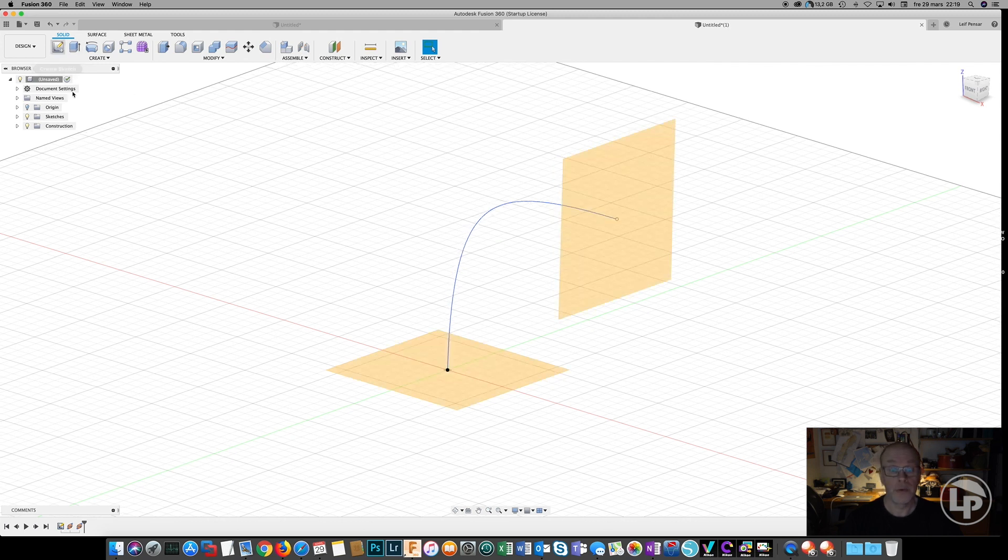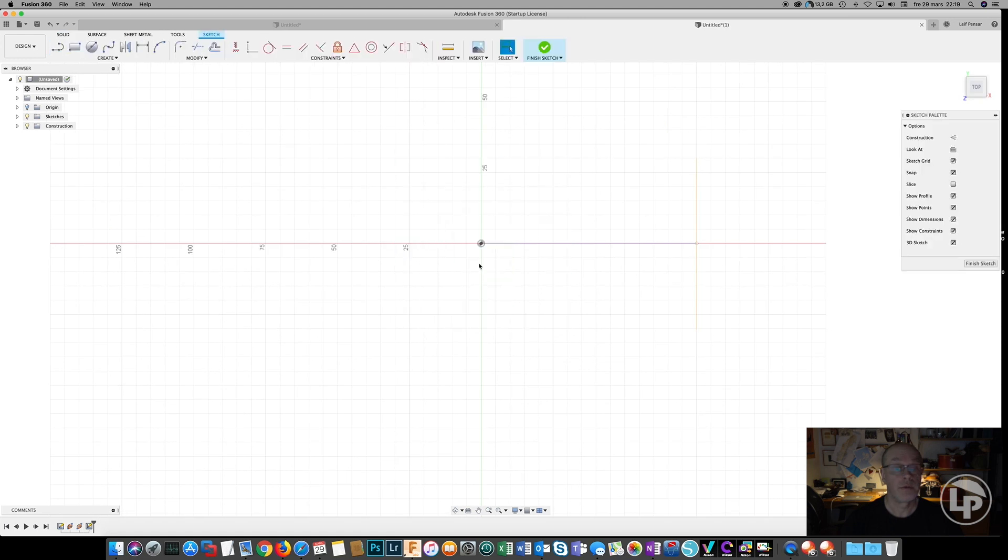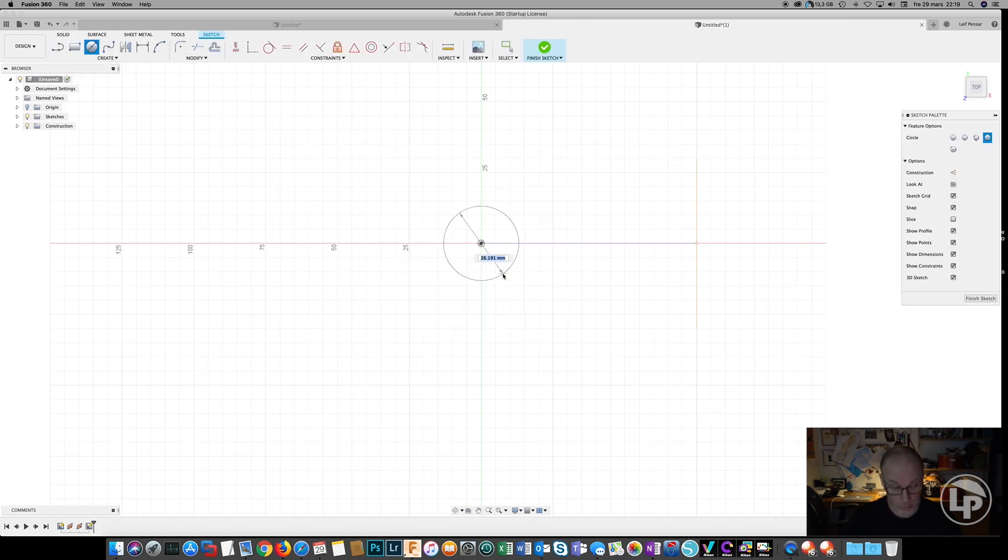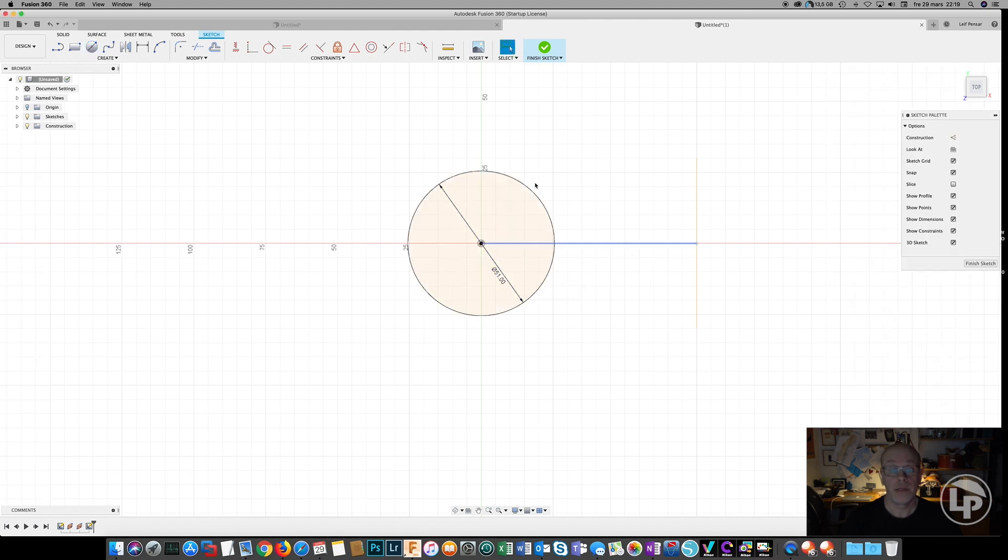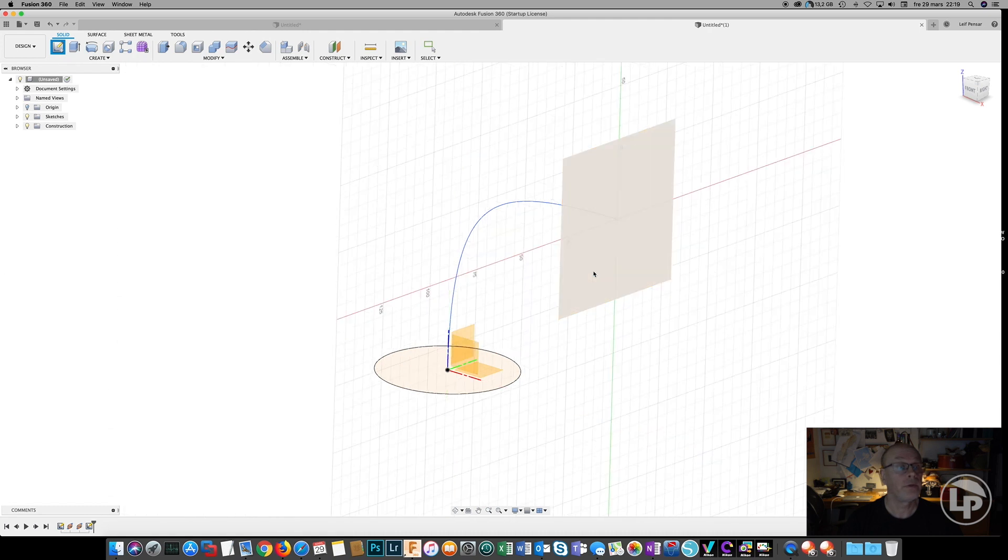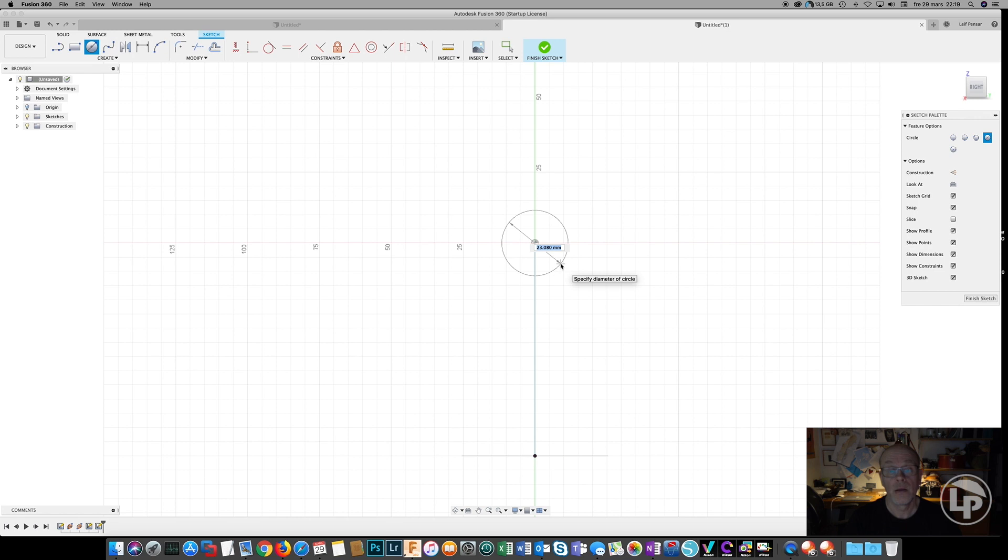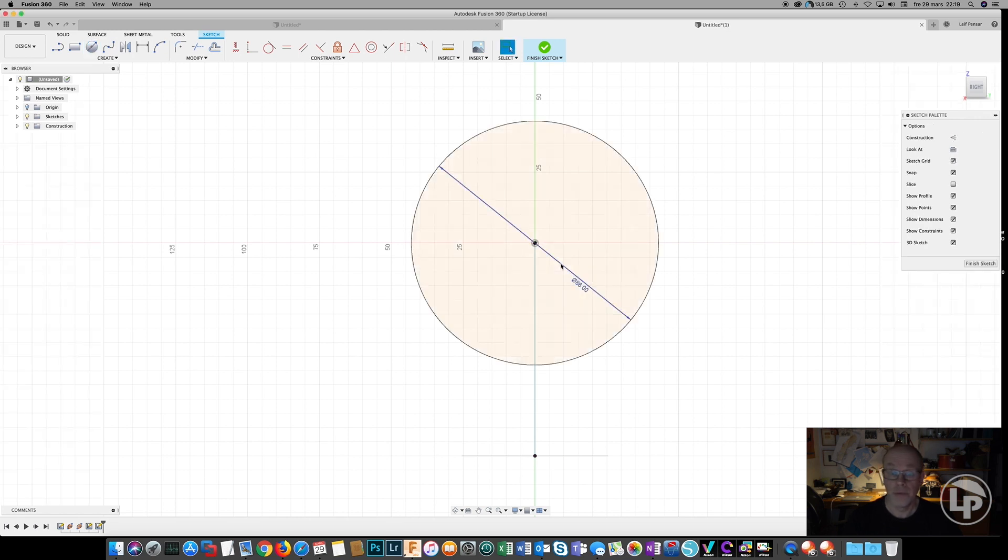So we start with the first center line of the circle, and now it's going to be 51. Finish that sketch. Create another sketch on this surface that's going to be 86. And finish that sketch.